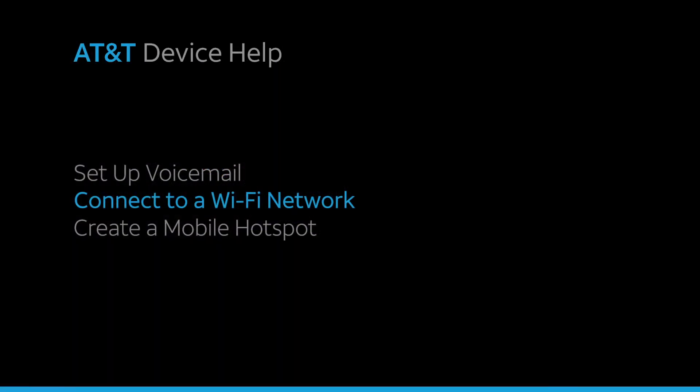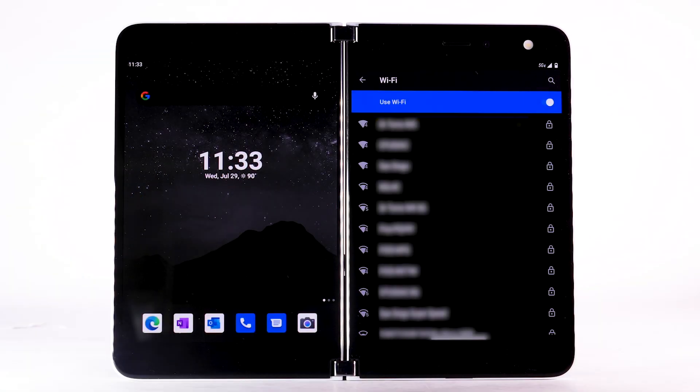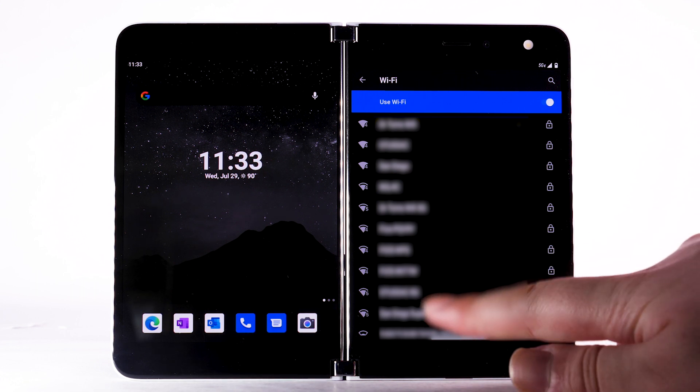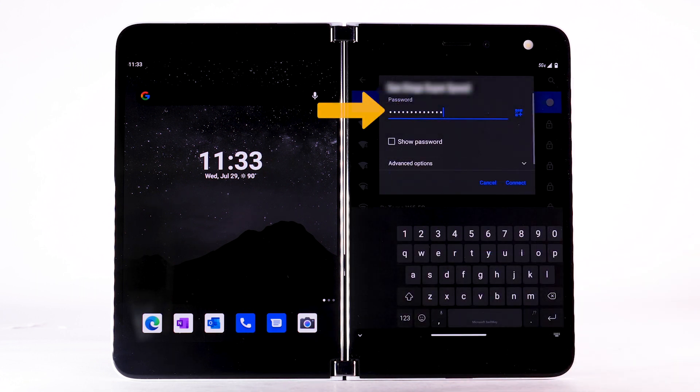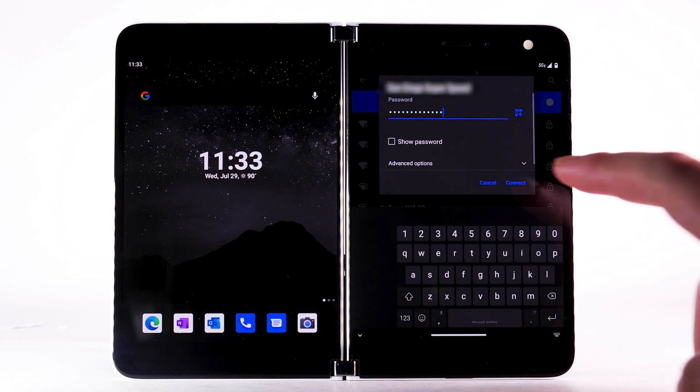Connect to a Wi-Fi network. From the Wi-Fi screen, select the desired network. If necessary, enter the network password. Select Connect.